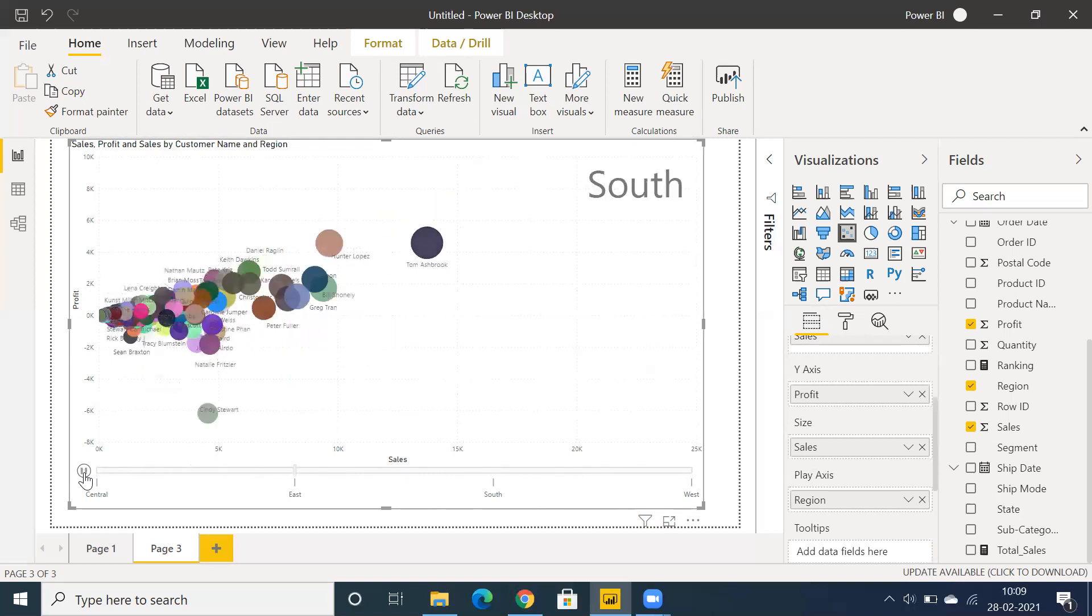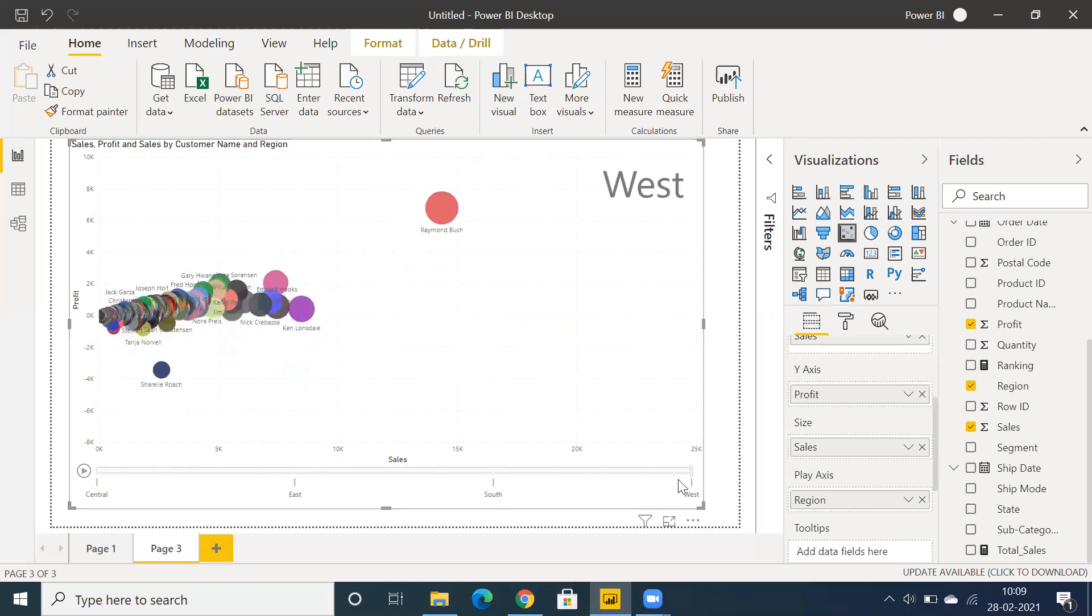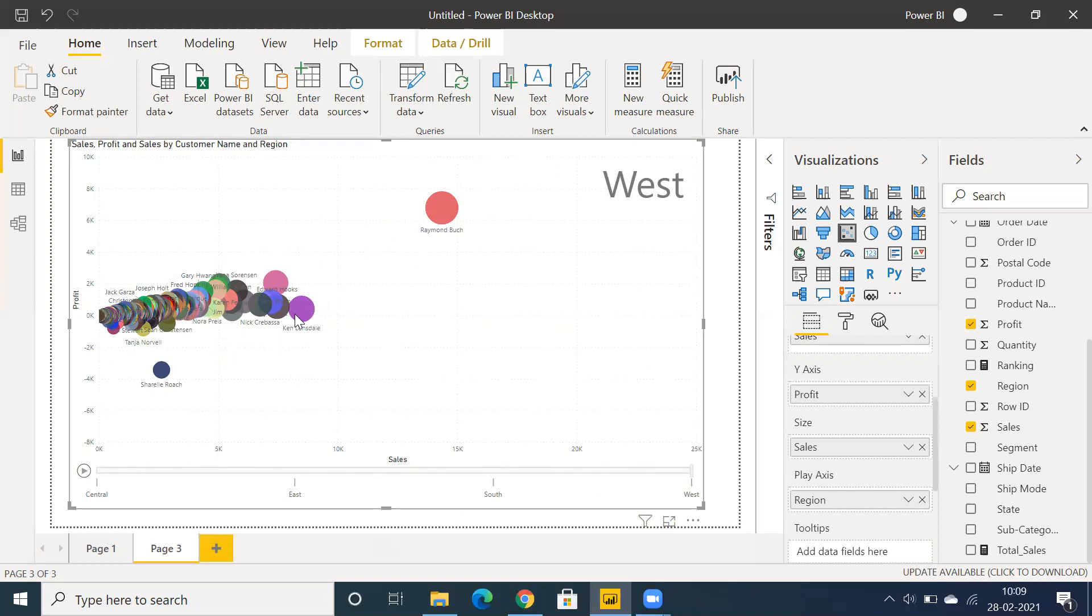It will showcase whatever dimension we place in the play axis. You can see that particular dimension-wise customer-wise sales and profit. That's the advantage we have in Power BI with the play axis.